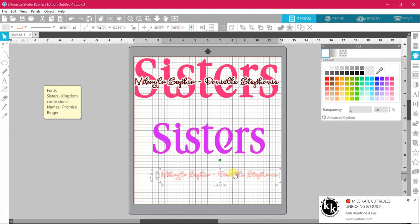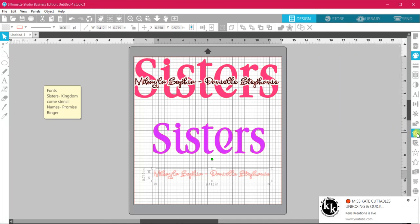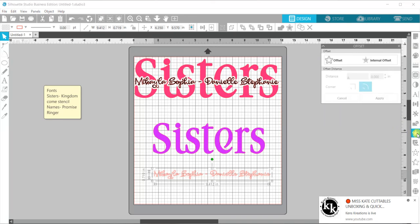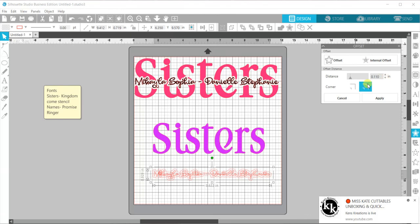Now for our knockout part, we need to offset our names. So over here on your right, we need to go to the star—offset. Now with your offset, I like to go a little smaller than what they have put there. And we go apply.